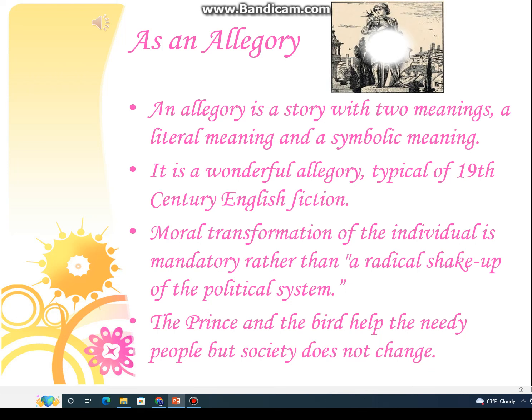Allegory means a word, symbol, poem, or story in which a hidden meaning is present. It is a story that has two meanings: either the literal word meaning or a deeper symbolic meaning.